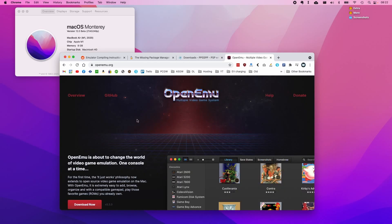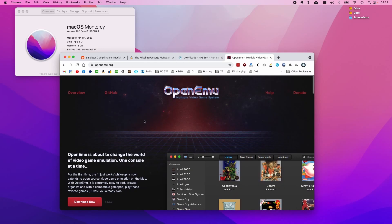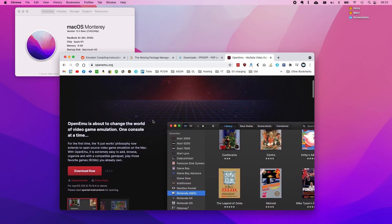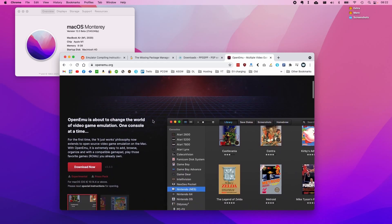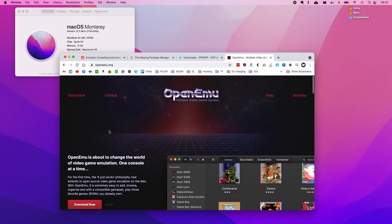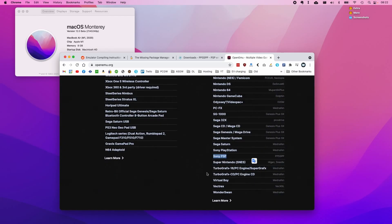It is actually possible to run PSP games without doing any compiling using something like OpenMU, which I've done a video about before. OpenMU is a front-end for multiple emulators and it uses PPSSPP as a back-end for Sony PlayStation Portable emulation.